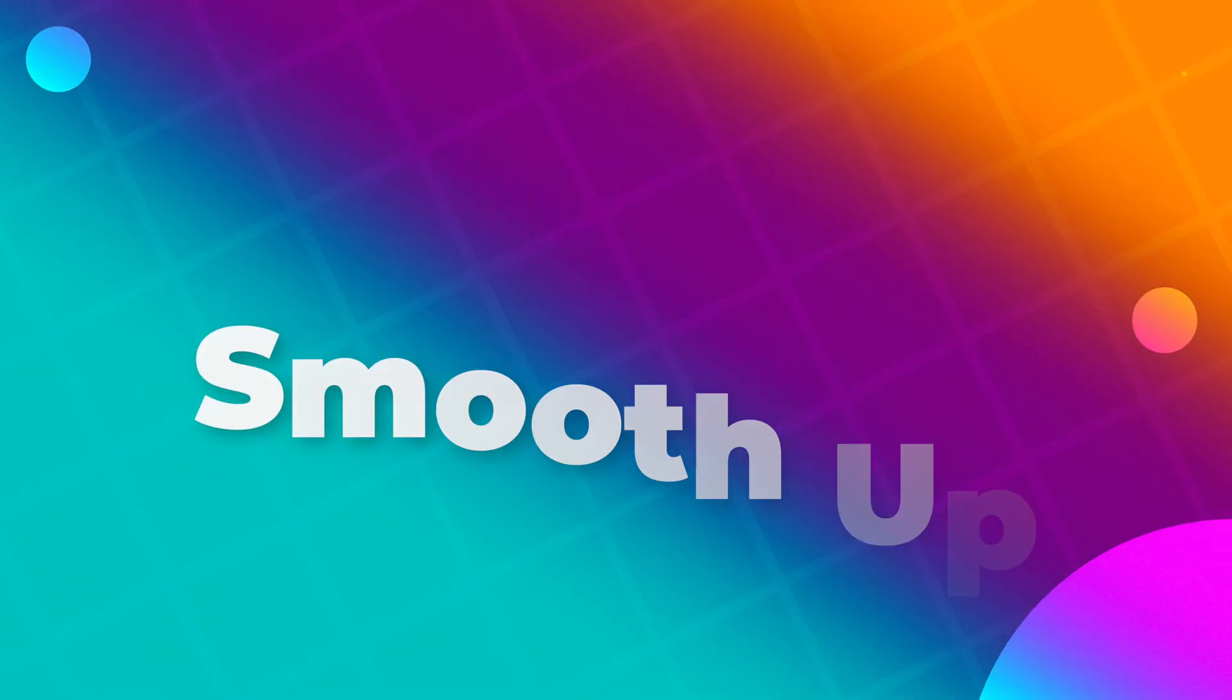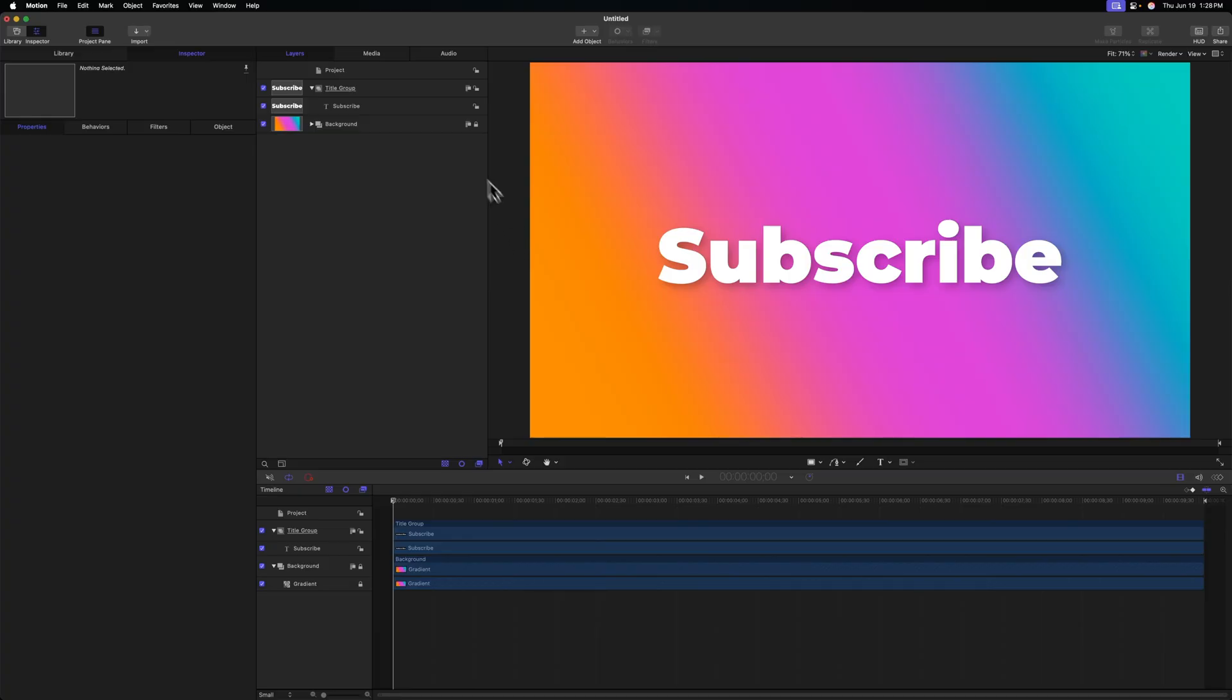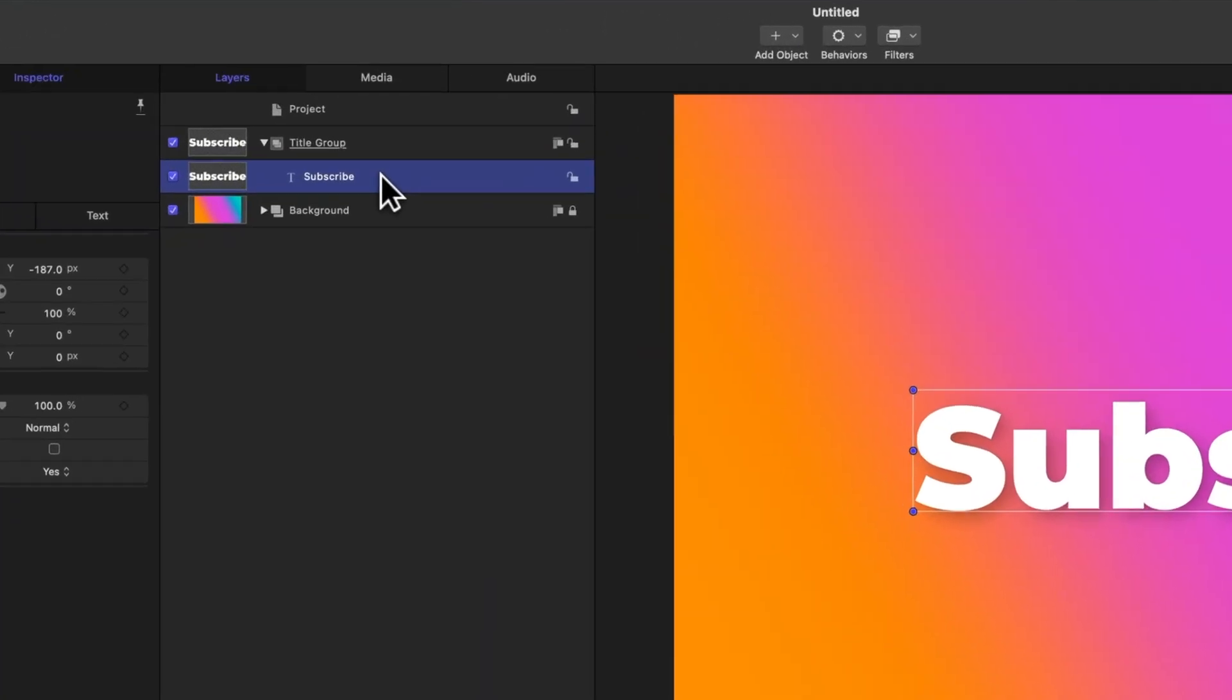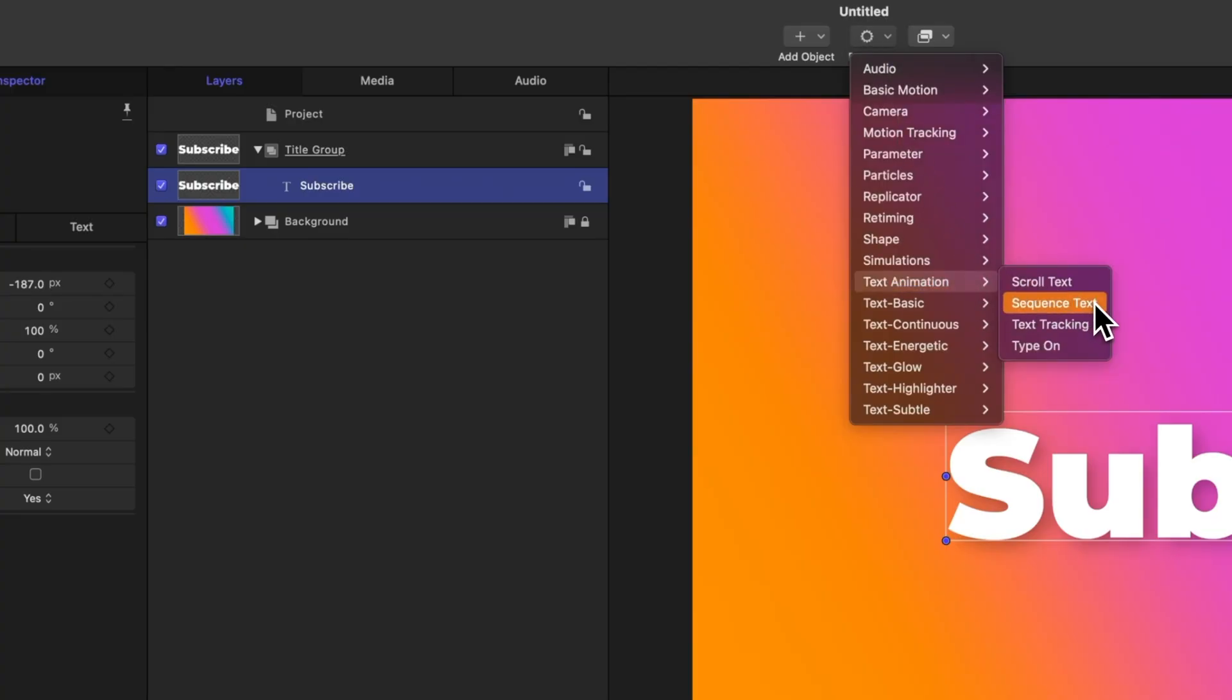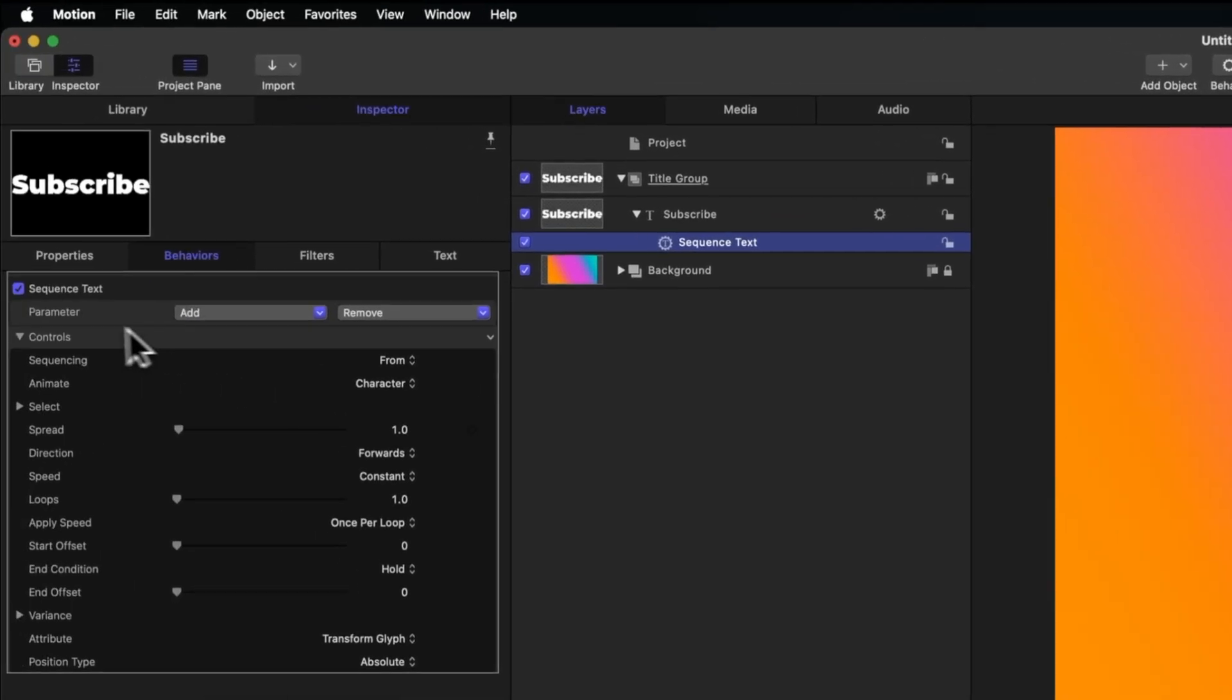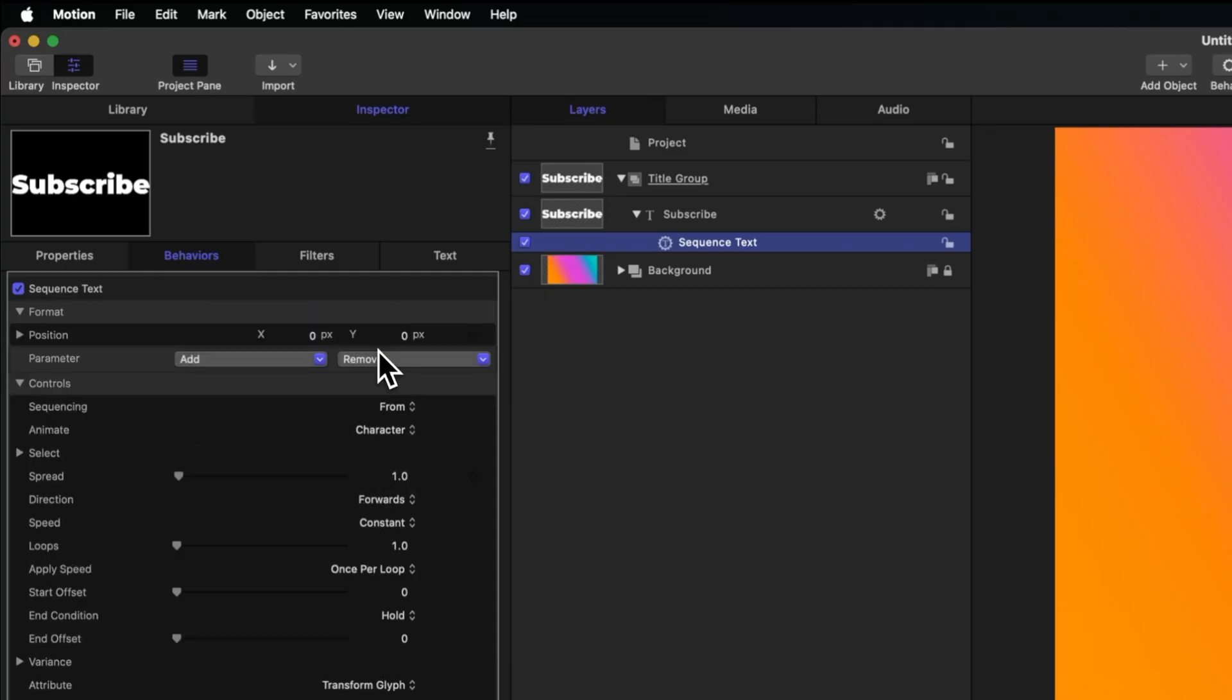The first title animation is going to be this smooth up animation. To get this animation, we'll select the title inside of our Motion project, then go up to behaviors, down to text animation, and select sequence text. On the left side you'll see that we have the option of adding or removing different parameters. Let's click add parameter, then go to format and select position because that's what we first want to animate.